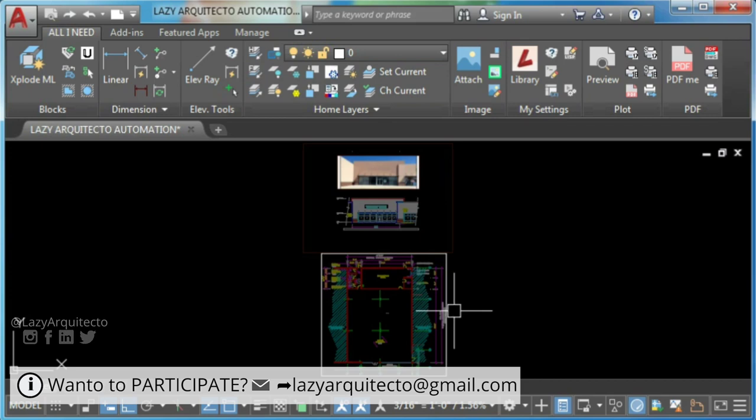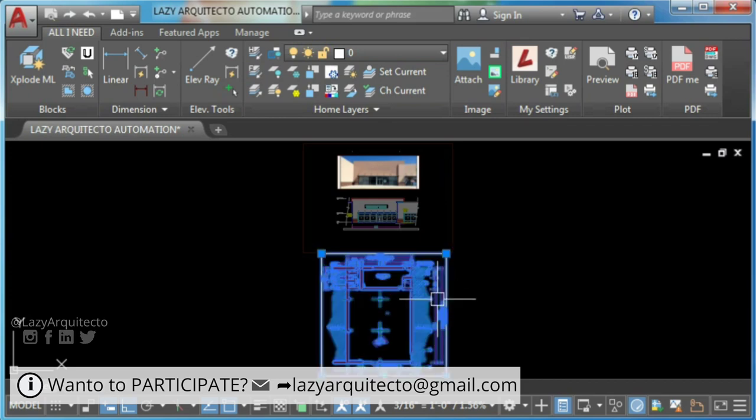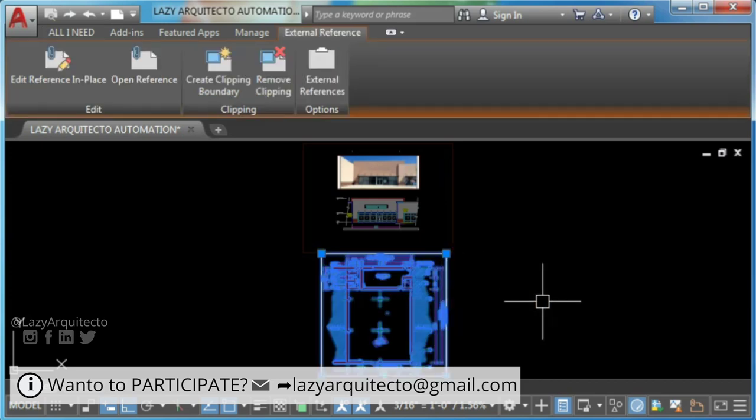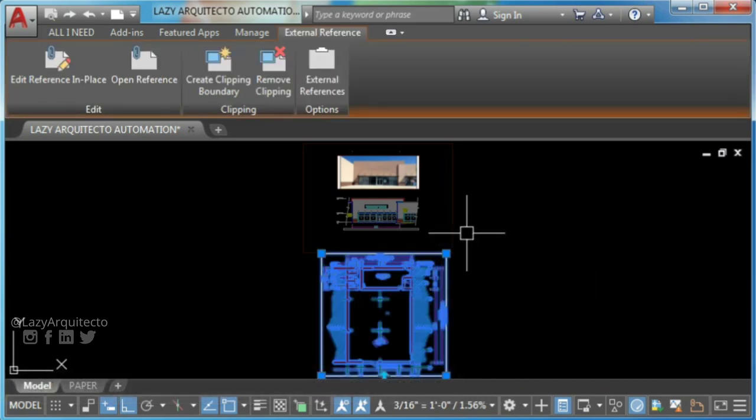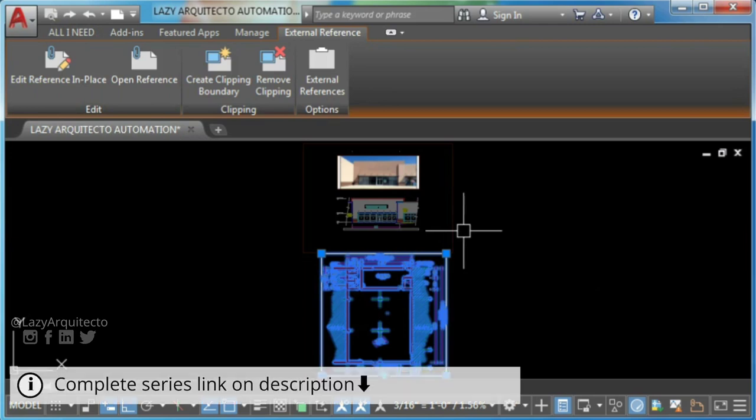Hi, I'm the LazyArchitecto and welcome to a new video on AutoCAD issues and solutions series.